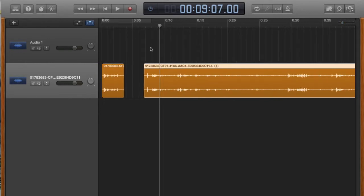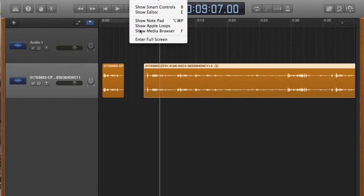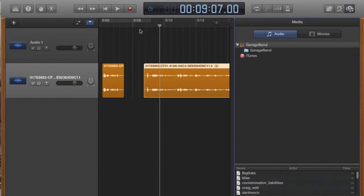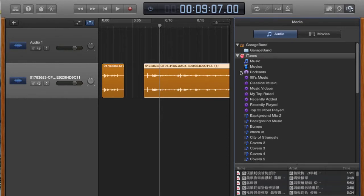What if we want to insert a sound effect? GarageBand has a number of inborn sound effects. So what we want to do is you want to go into your view menu, you want to show the media browser. There it is. So we have got some podcasts happening there, got some iTunes.